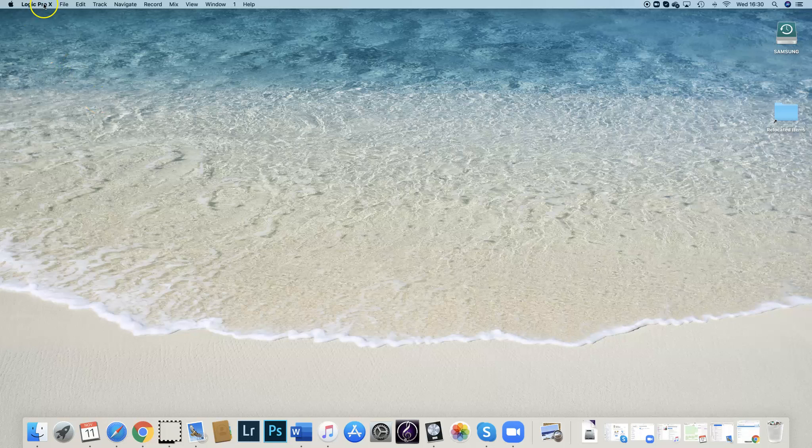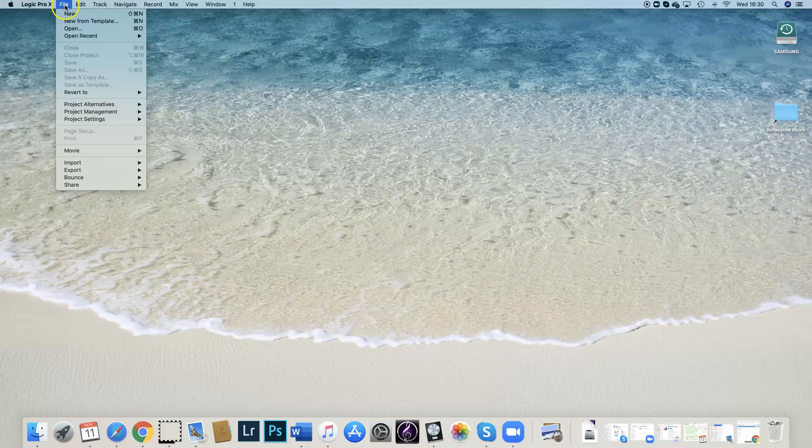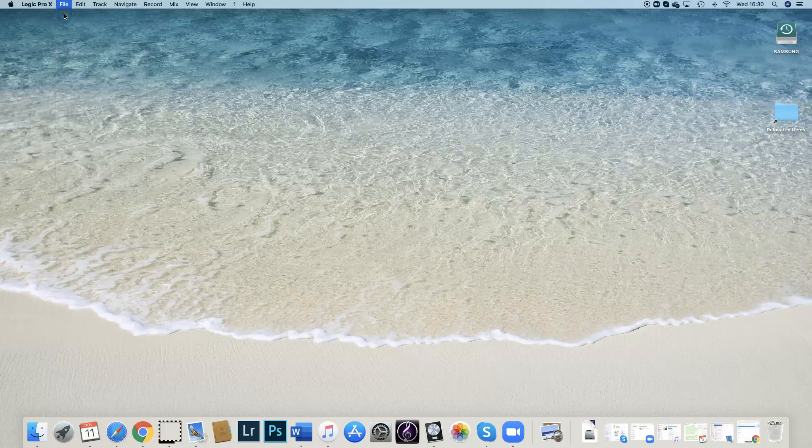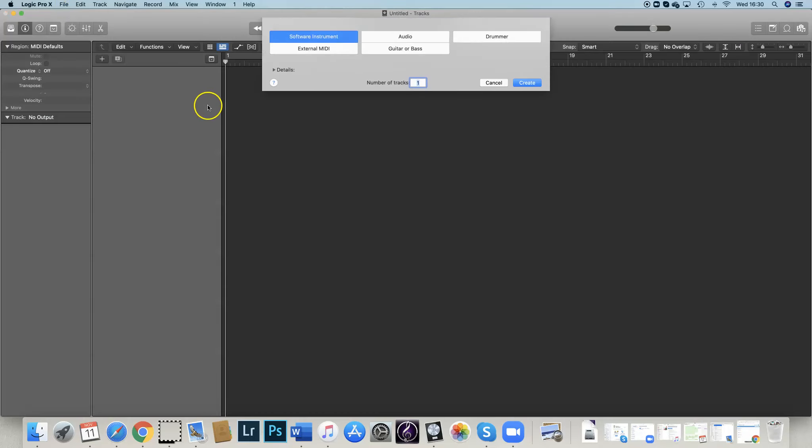I want to open a new file in Logic Pro, so I click on File, New, and that will give me Logic Pro open. I want Software Instrument, Create.